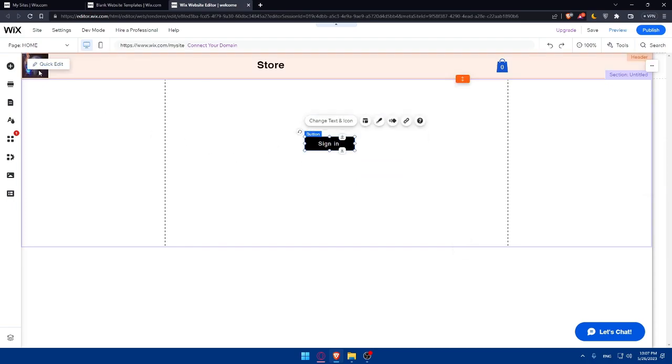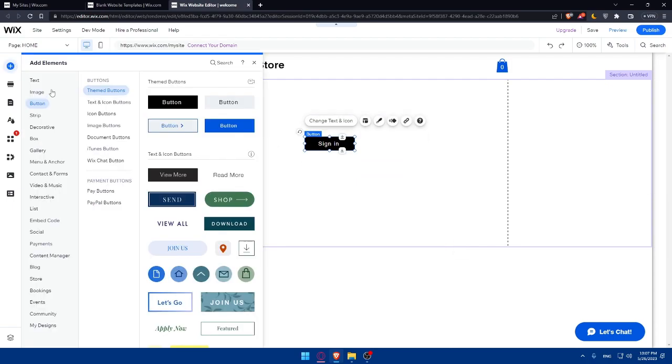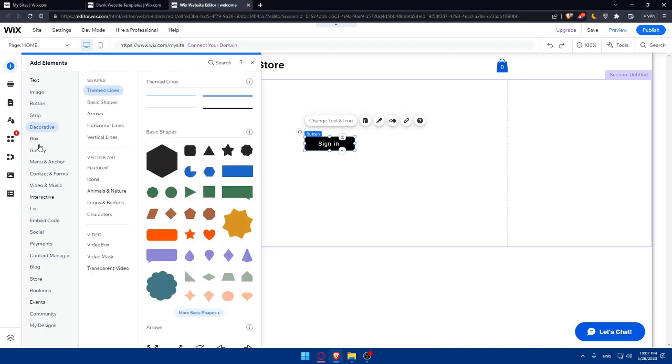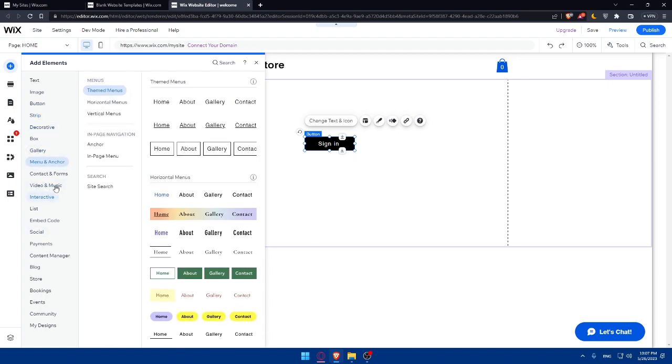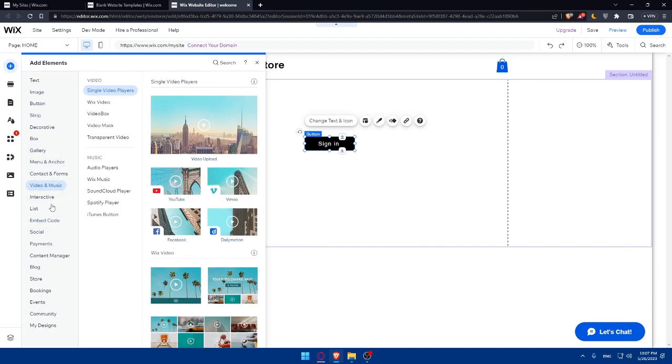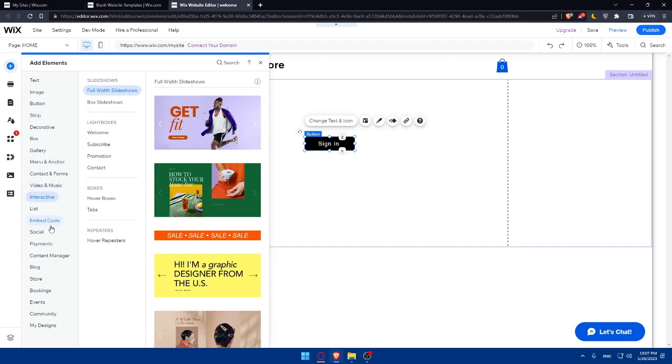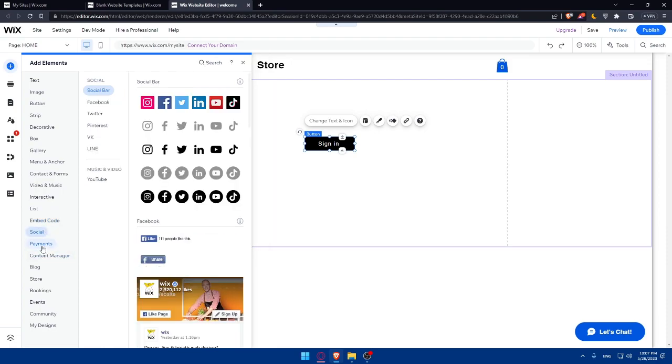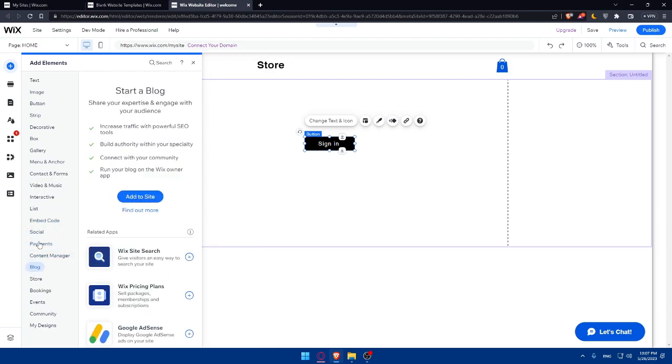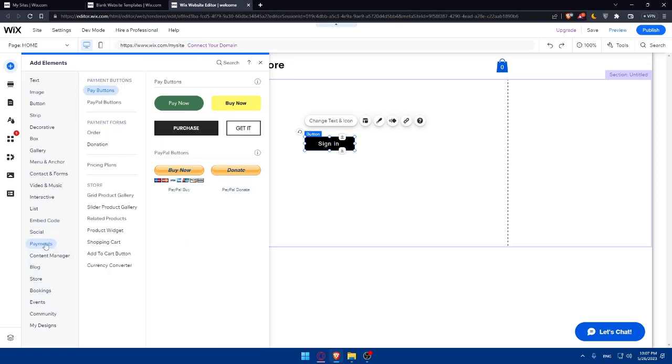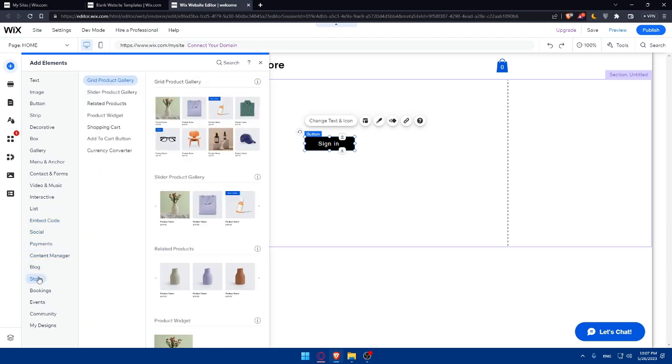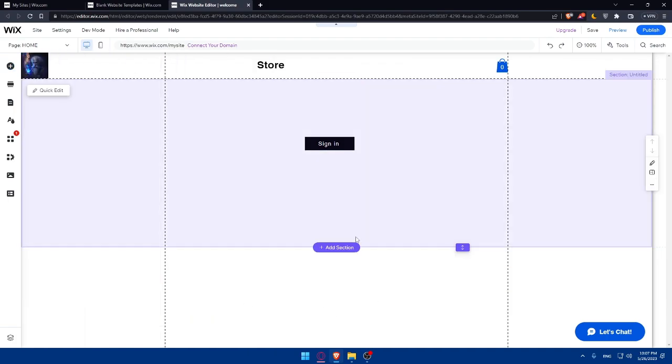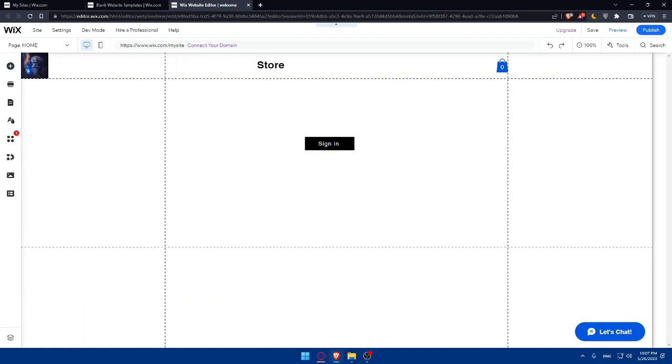As I showed you here, you'll be able to add buttons. You'll be able to add images, stripes, decorative elements, books, galleries, videos, music, interactive lists, embedded code. A lot of other options, even payments, blog, store. As you can see, you'll be able to add a lot of other things if you want. Make sure to customize or design your templates on Wix Editor.